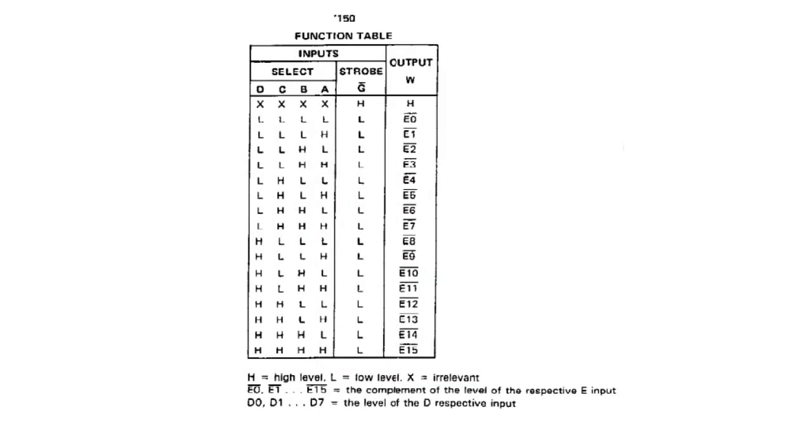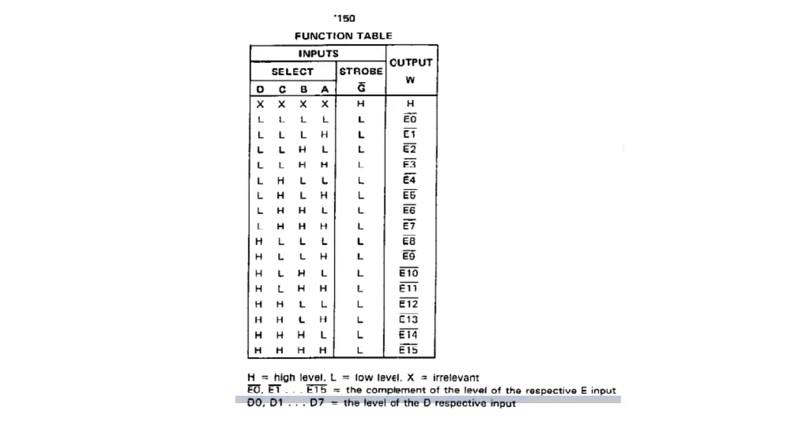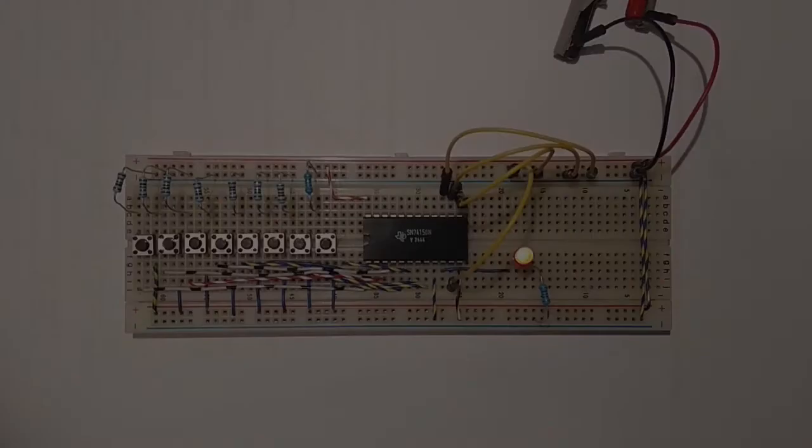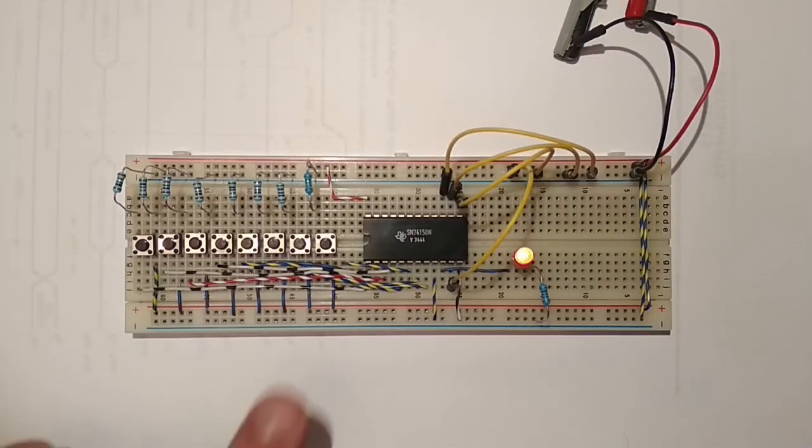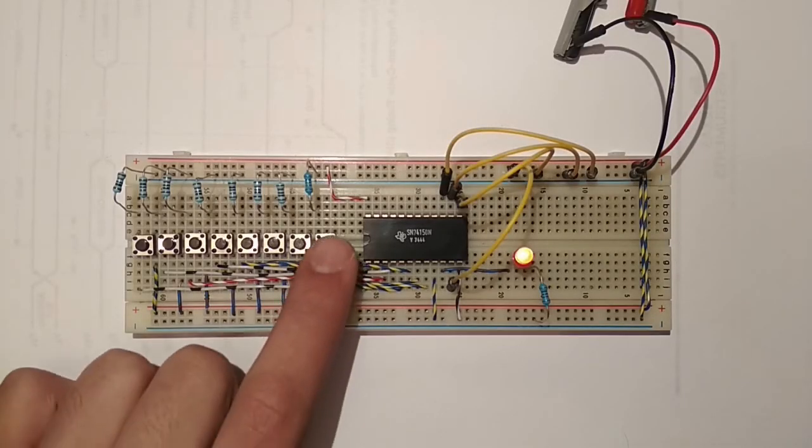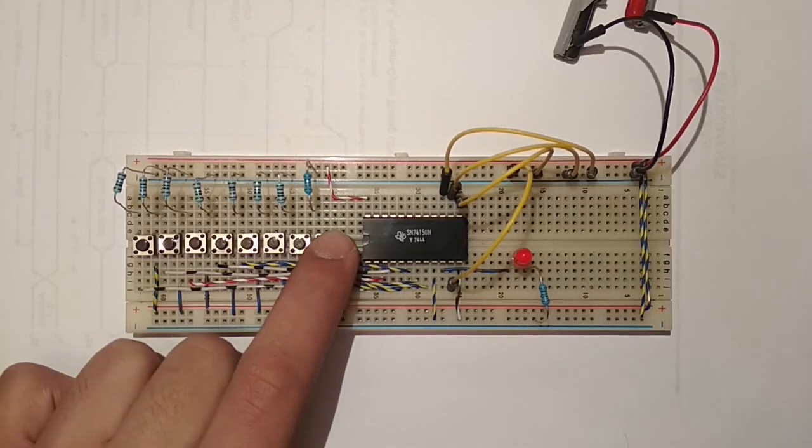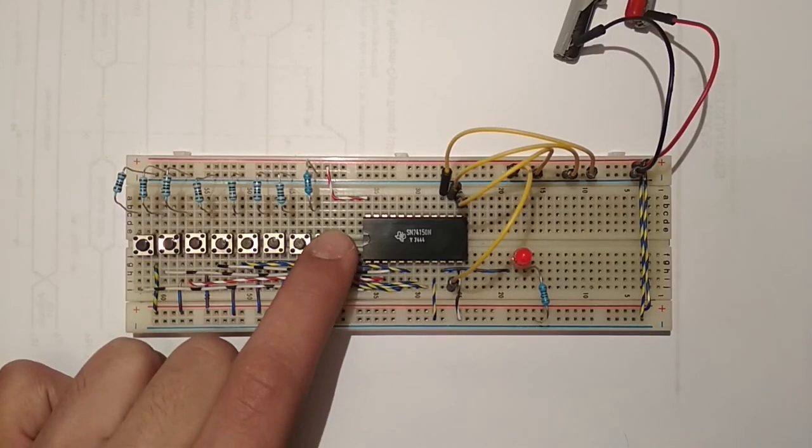And you might have noticed that the output is high even though I'm not pushing any buttons. That's because this particular IC has an inverter at the output.